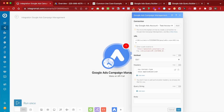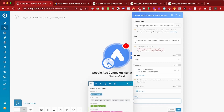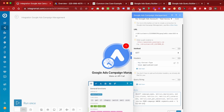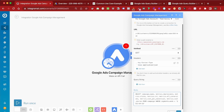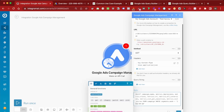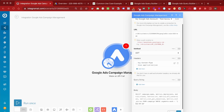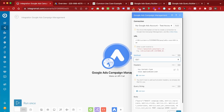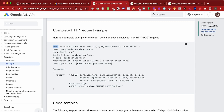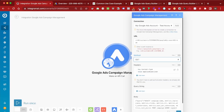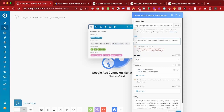Now we can get back to Integromat and add our query — we're going to copy-paste it. Because it's an API request, we need to add some quotation marks and some brackets. Now that we have the query, we're almost done. All we need to do is first change the method, because right now it's a GET method, but if you look at the documentation you can see we need to do a POST request. Also, Integromat seems to use V9 of the Google Ads API, so that's what I'm going to use instead of V10.